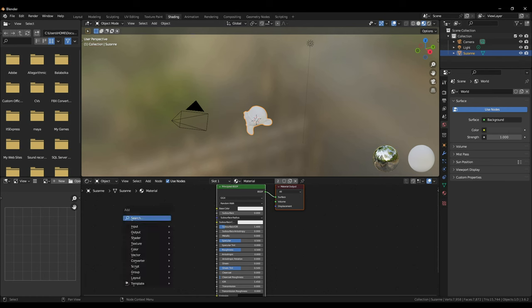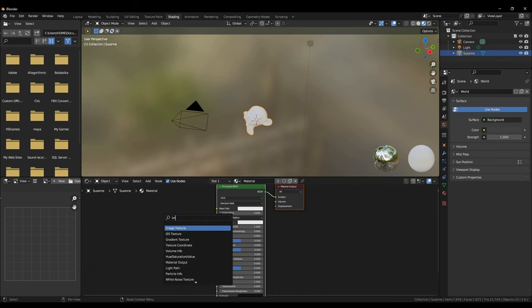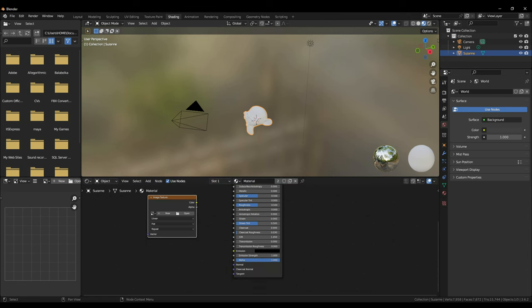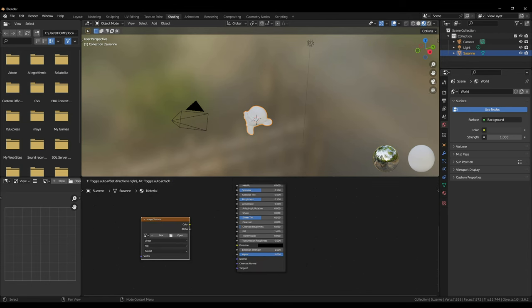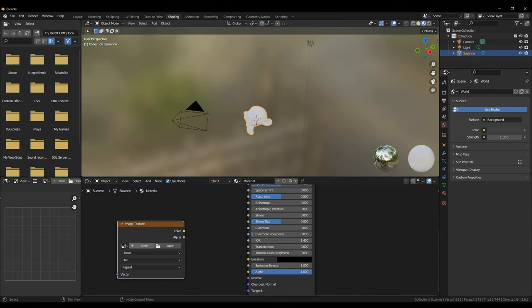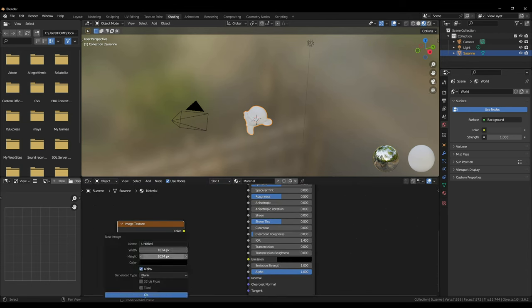Now in the shading tab click Shift, A, and search image and add an image node. In the image node click New and create a new image with any dimensions as long as they're square and name it whatever you want.